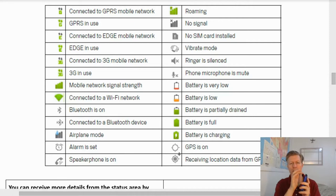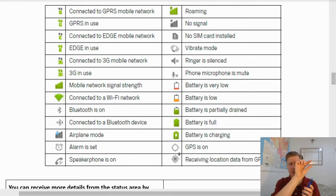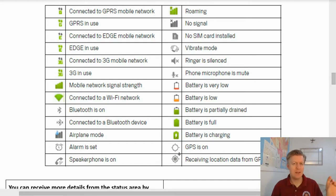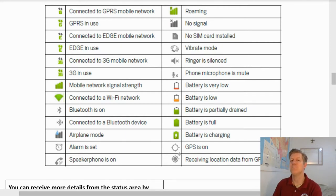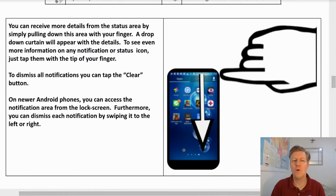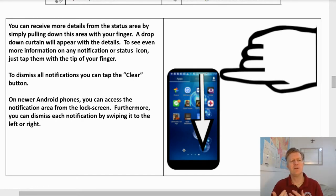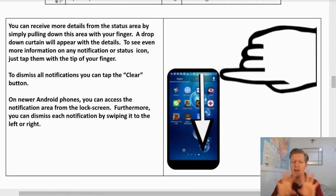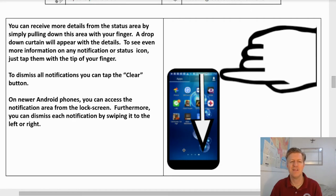You can turn GPS on and off by going into your phone's Settings — find the Settings icon, tap it, and it shows options for GPS and location. I like leaving GPS on so I can find my phone if I ever lose it. You can receive more details from the status area by pulling down the area with your finger — a drop-down curtain will appear with details. To see more details on any notification or status icon, just tap it. To dismiss all notifications, tap the Clear button. On newer Android phones you can also swipe each notification left or right to dismiss it individually.